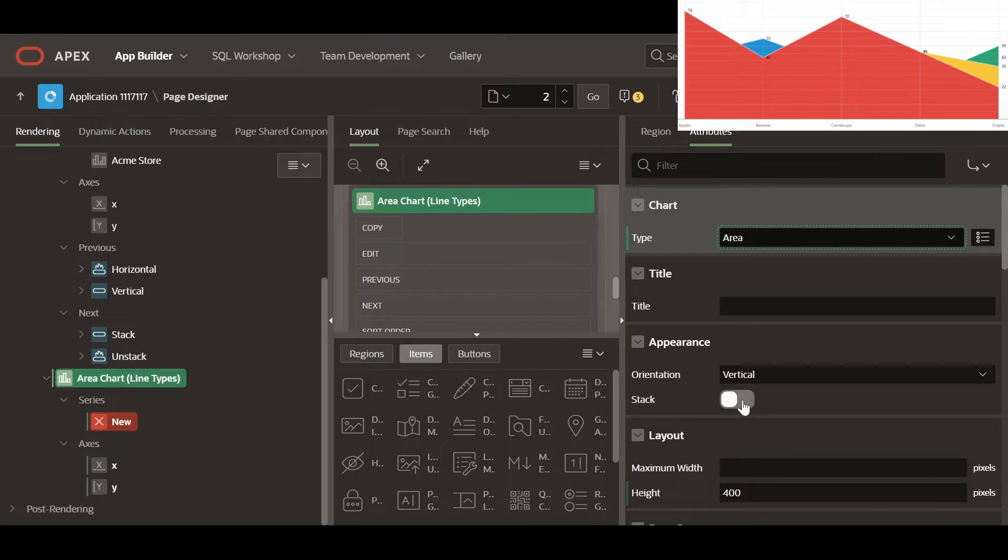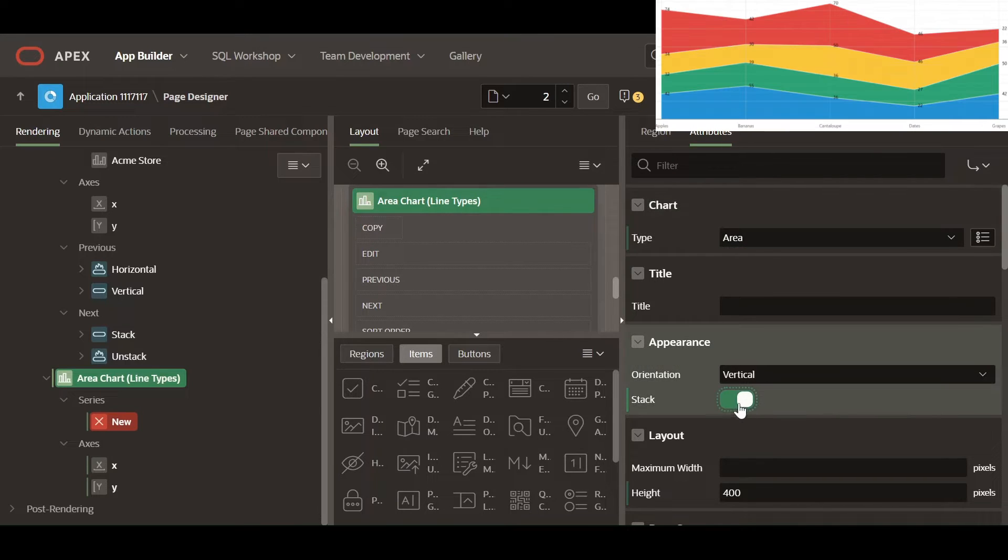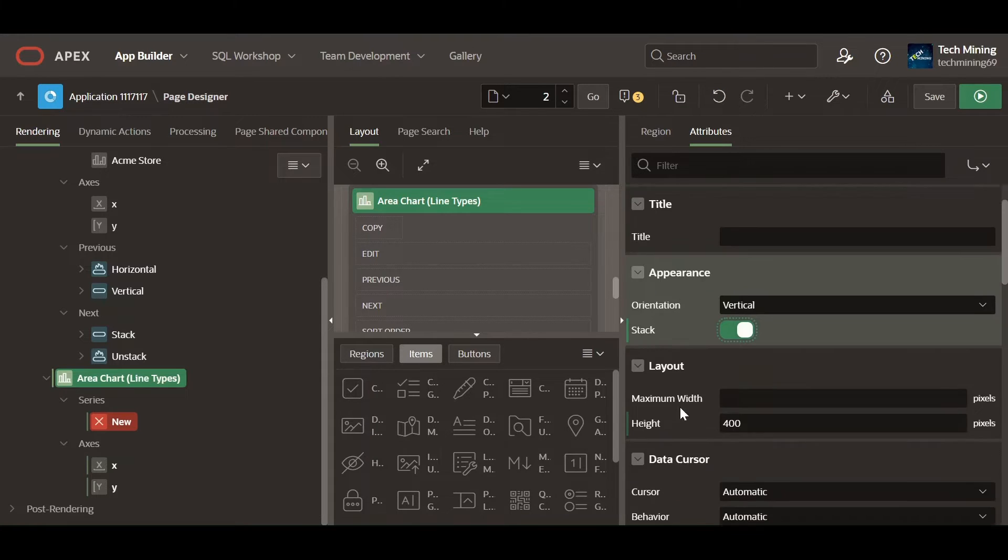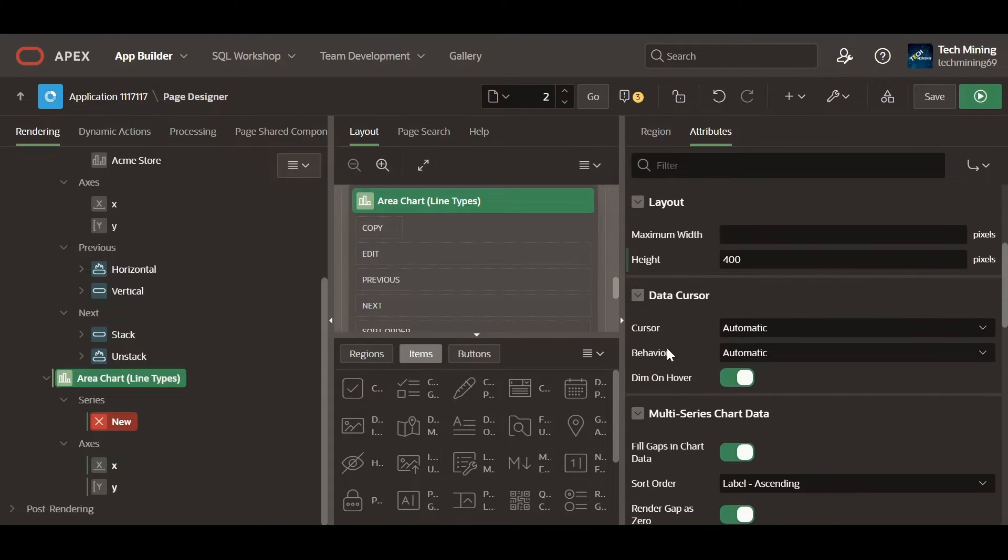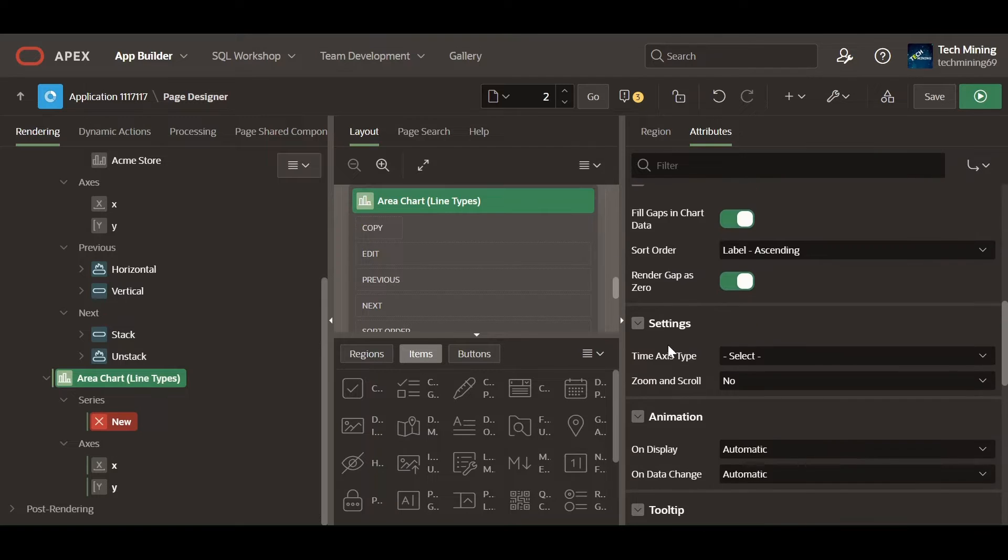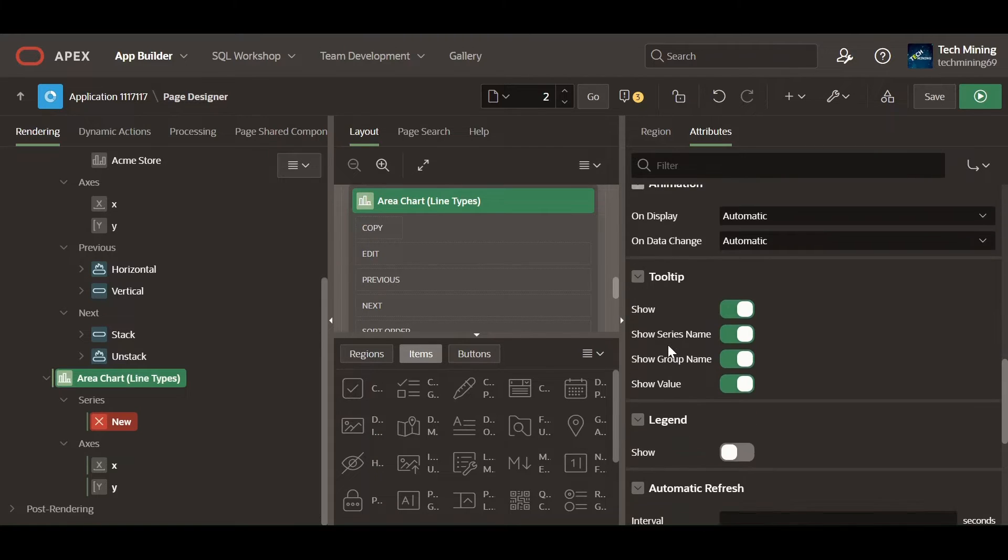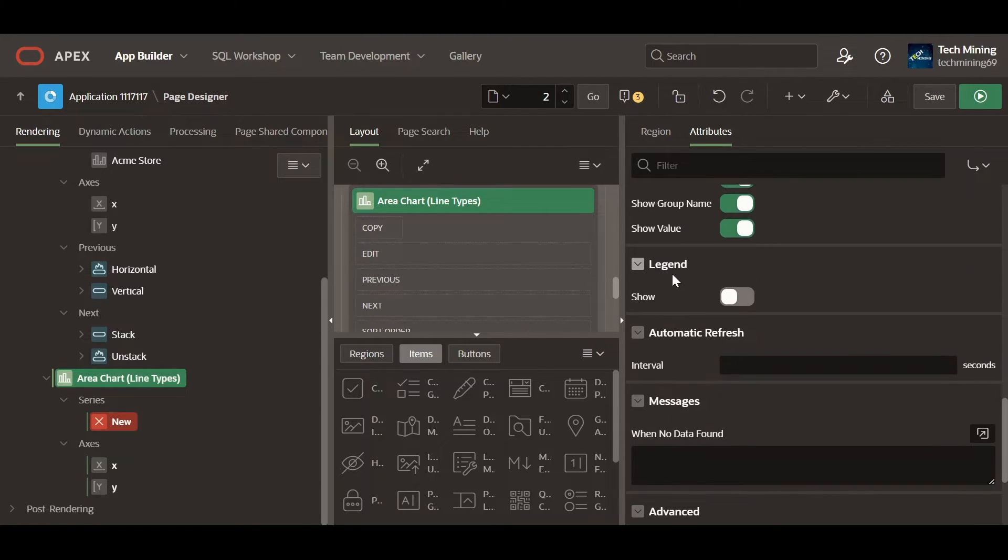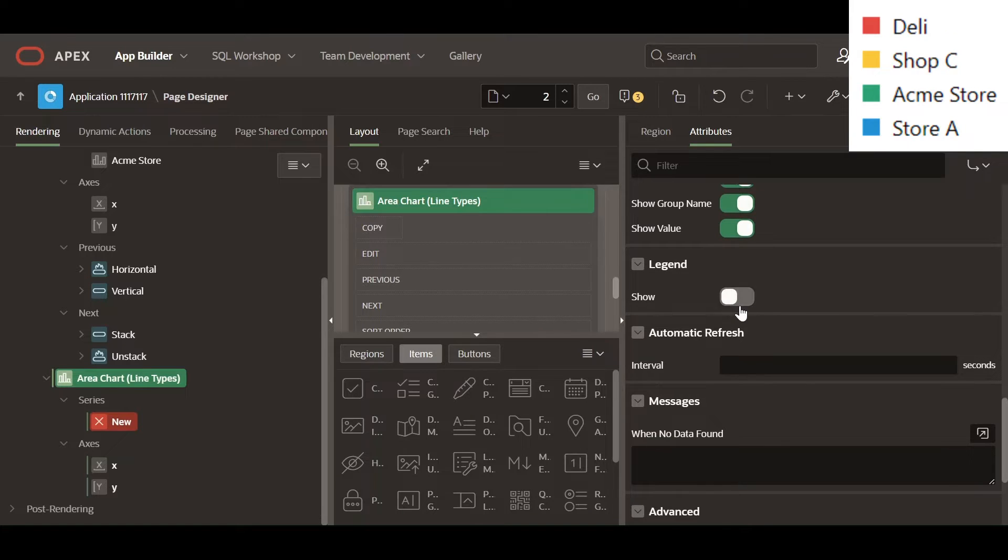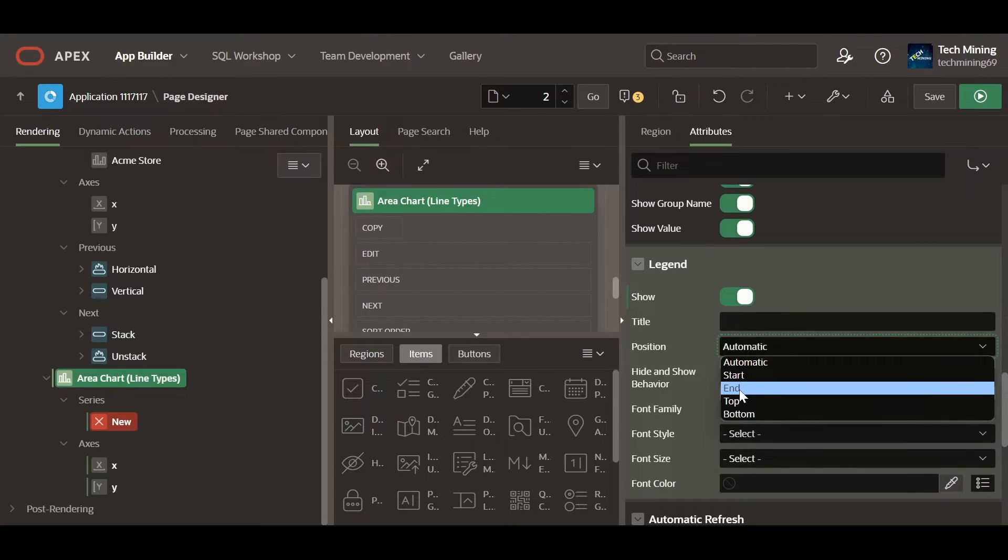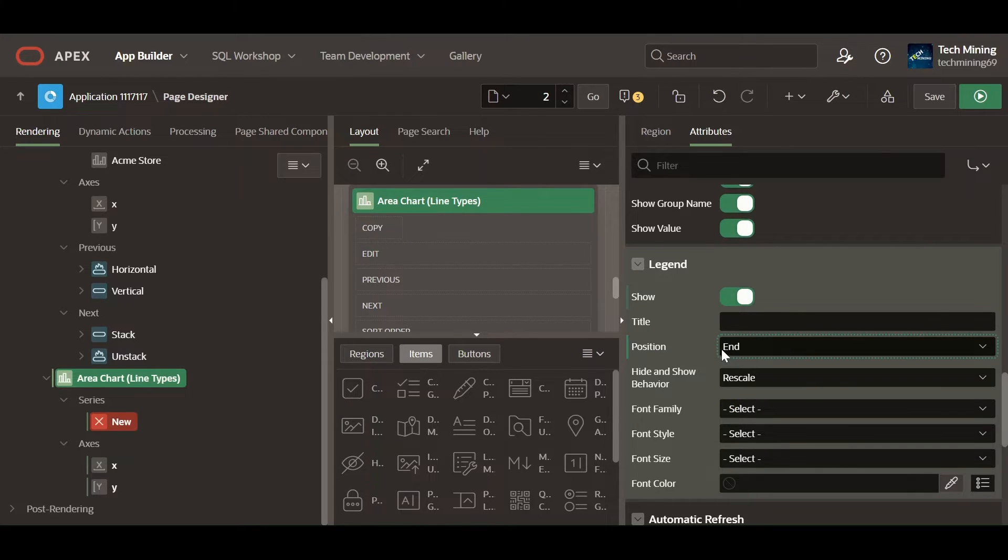Enabling the stack switch organizes the chart to display in a straight line. Enabling the show switch renders a legend on the chart. End position renders the legend at the end of the chart.